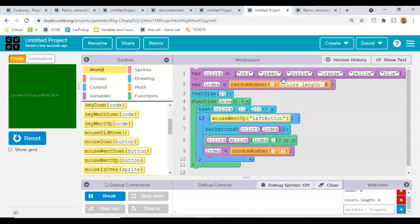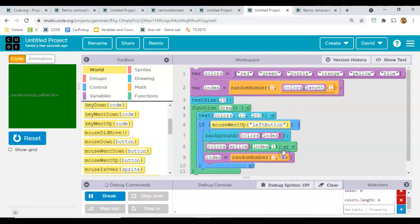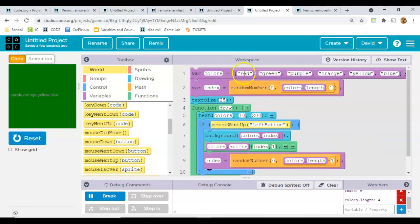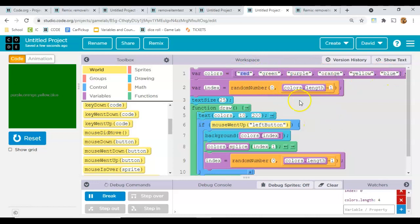Minus one, we'll do the same here, colors.length minus one. The minus one is because we start counting at zero. So there's zero, one, two, three, four, five. There are five items, but there's six in the length.